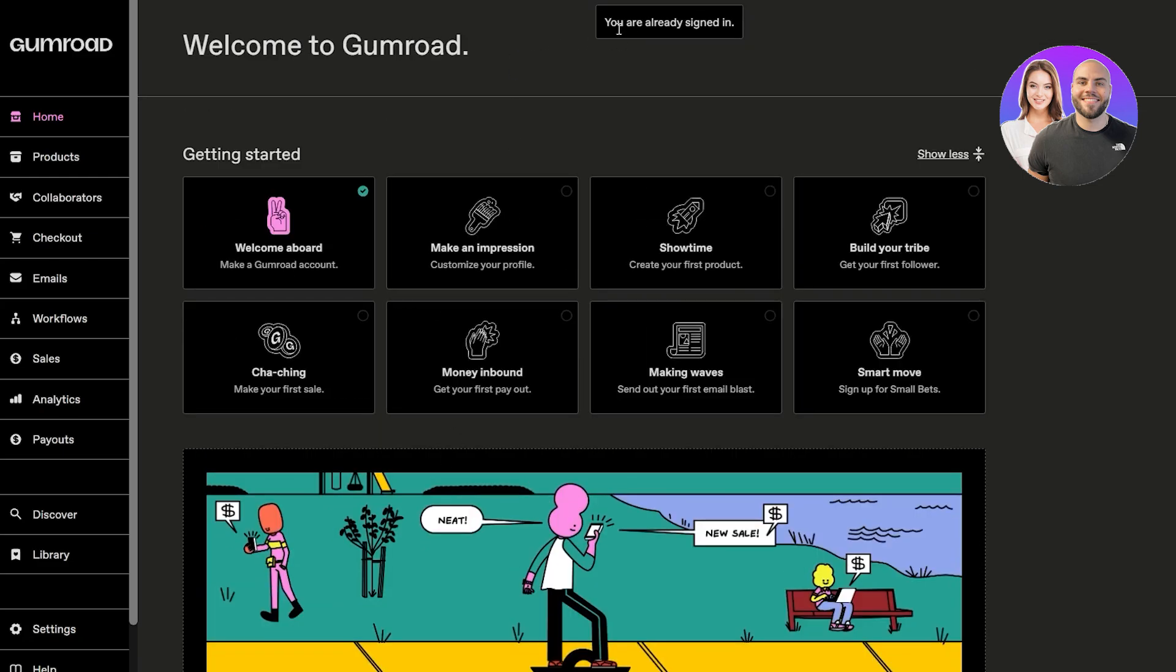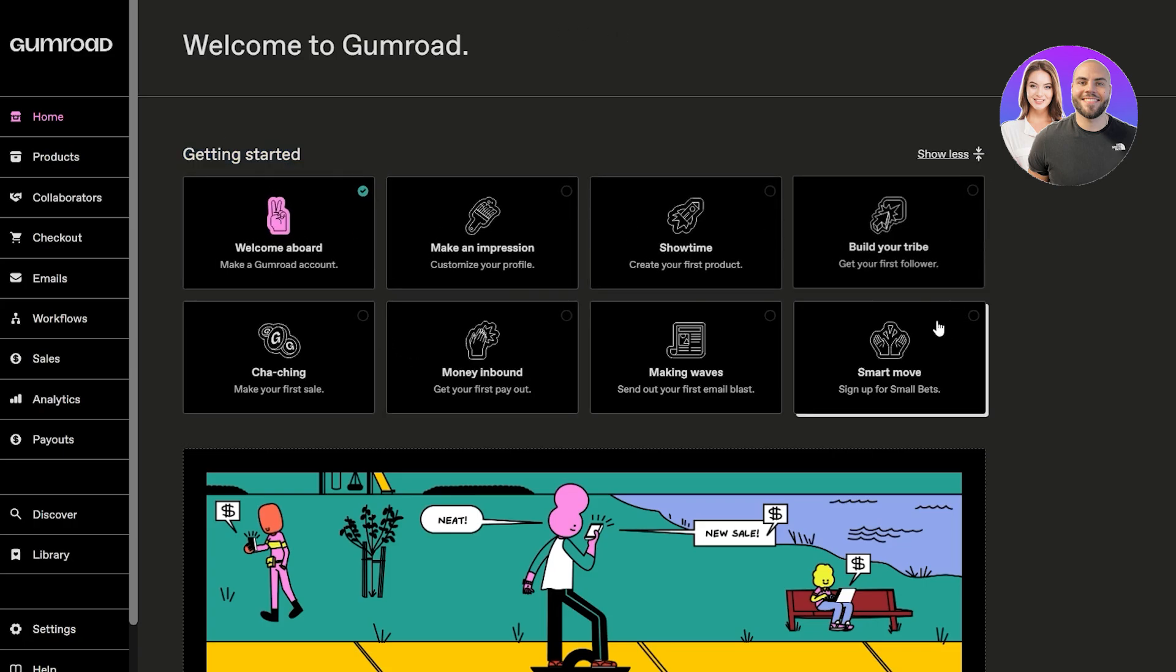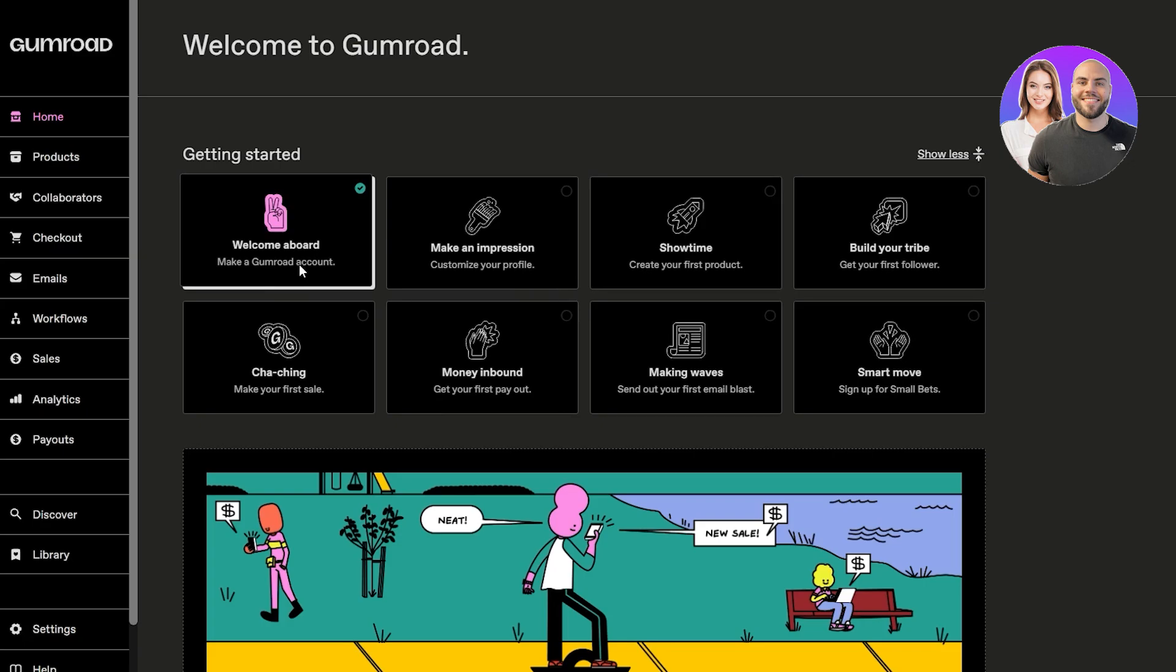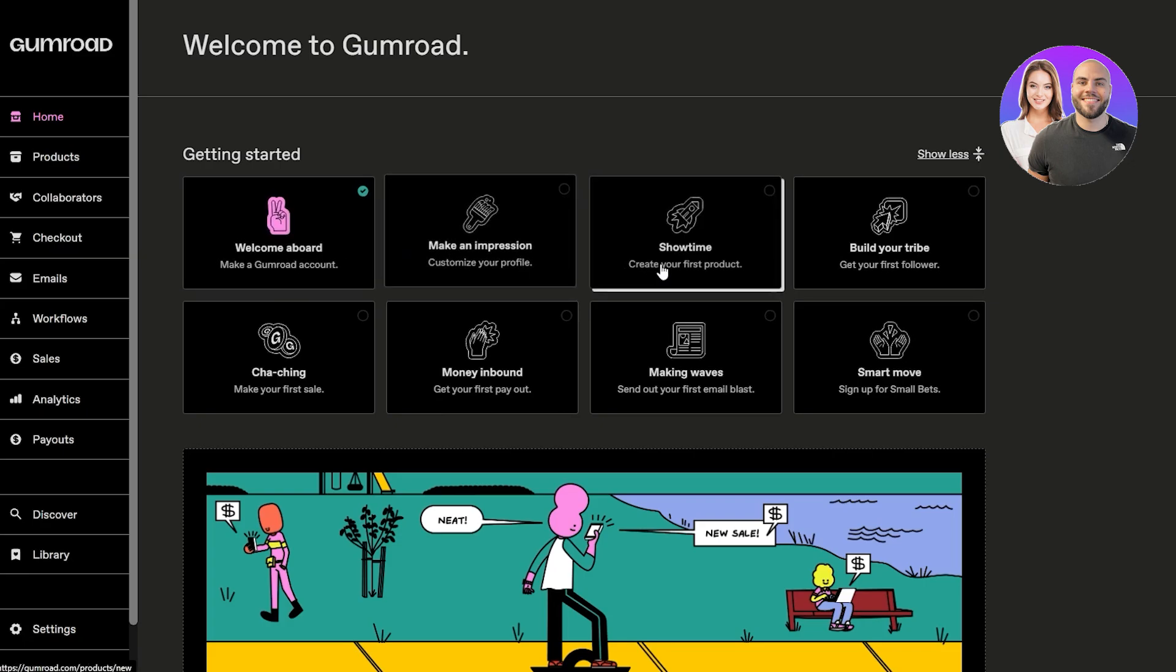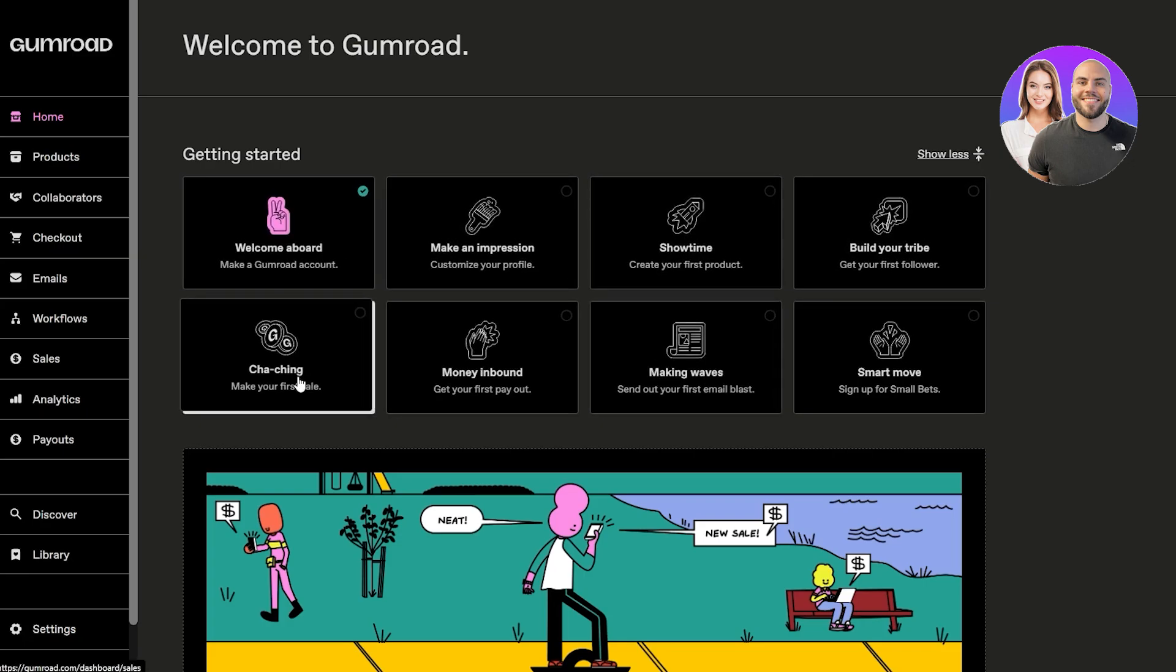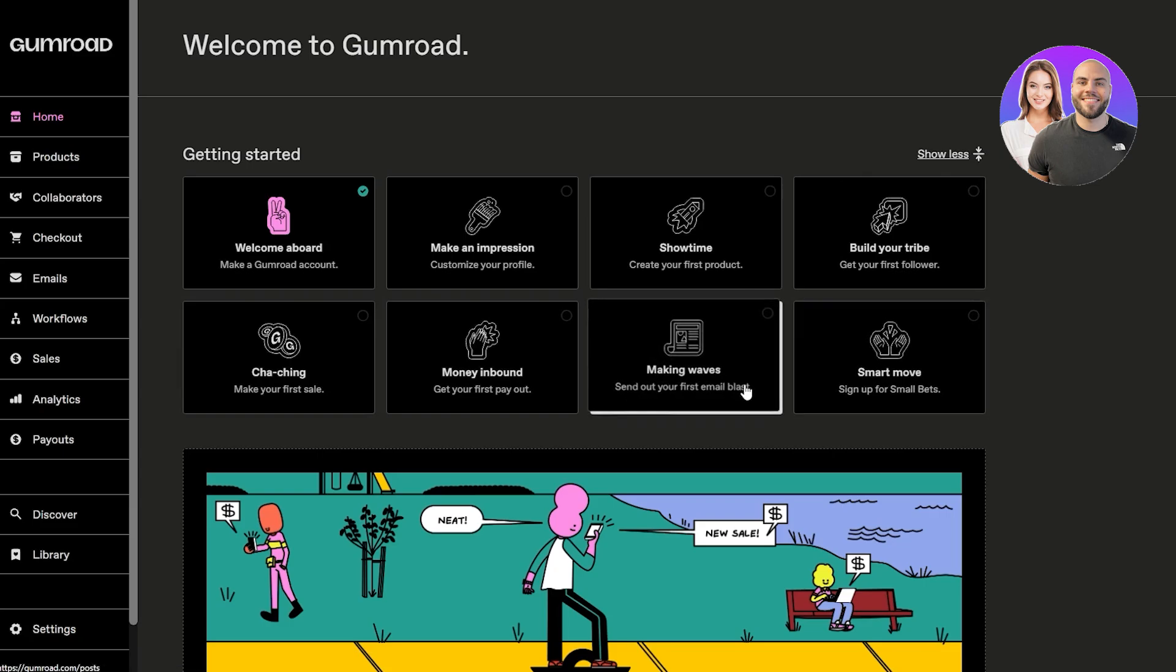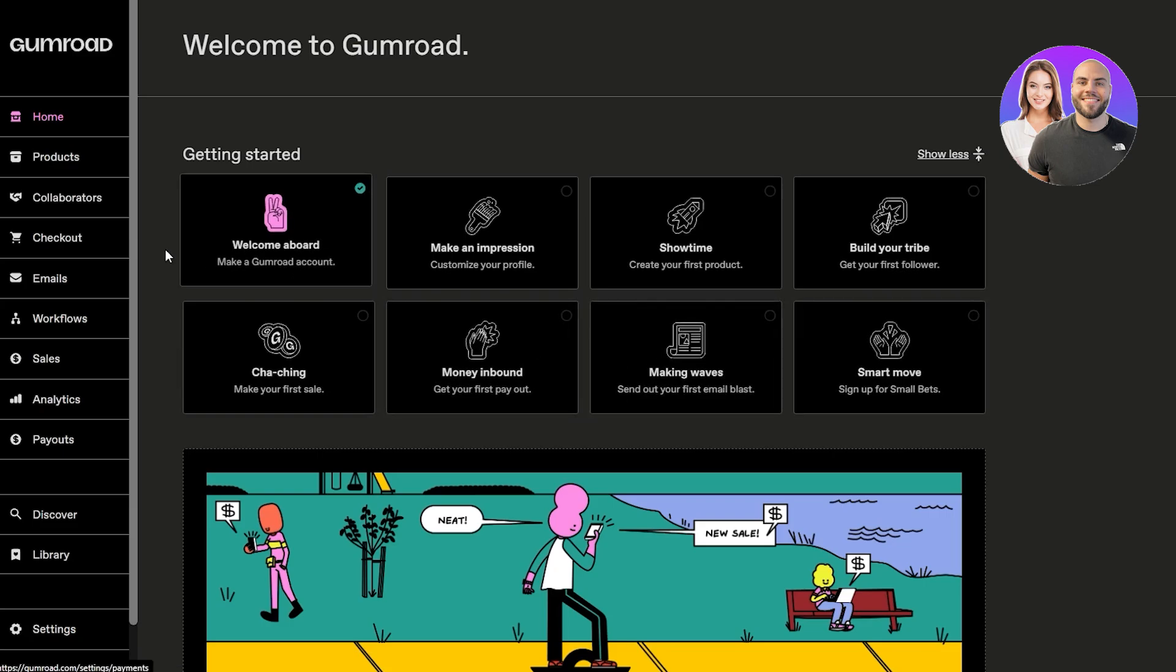It's that simple, we have now created an account and are now signed in. Here we can see Getting Started with all these options - welcome board, make an impression, show time, build your tribe, cha-ching money. On the left-hand side we have our products, collaboration, checkout, workflow, payouts, and everything.